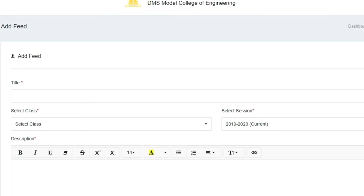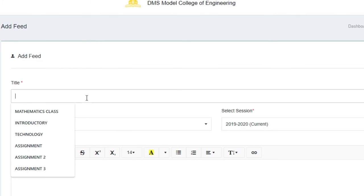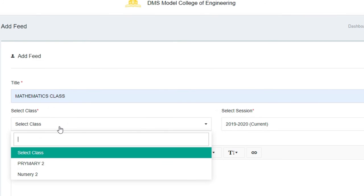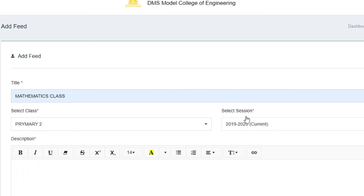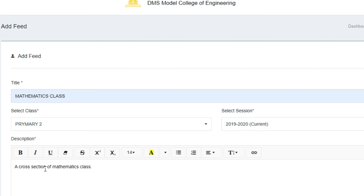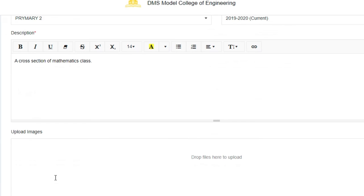Come to the top right corner and click on Add Feed. You'll be met with a screen like this. Click on title and add the feed title, like Mathematics Class, select the class—say Primary Two—and use the current session.